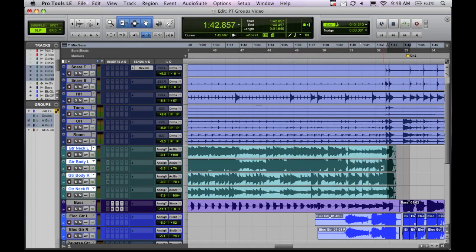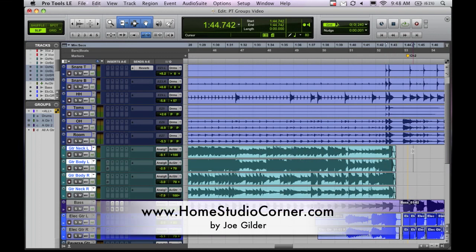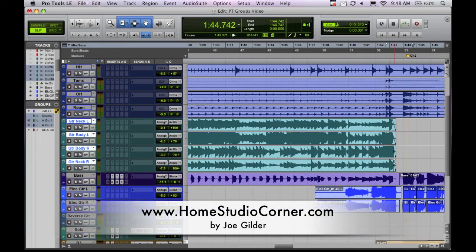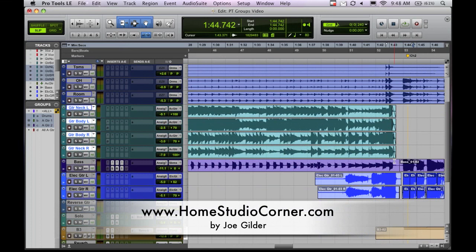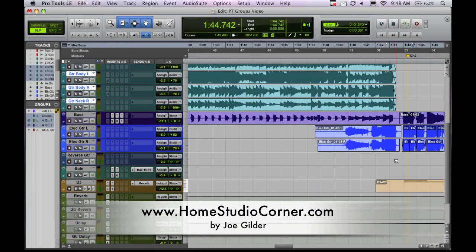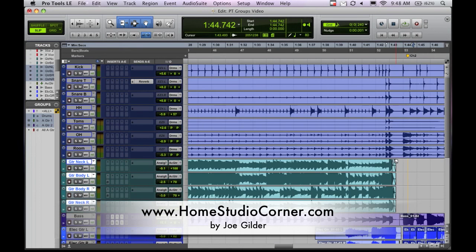So that's groups, very helpful. You can do this in Logic, you can do this in pretty much any DAW. It's really helpful when you get into editing lots of tracks at a time, you want to move things around, particularly with drums, I don't know how you would do it without grouping.